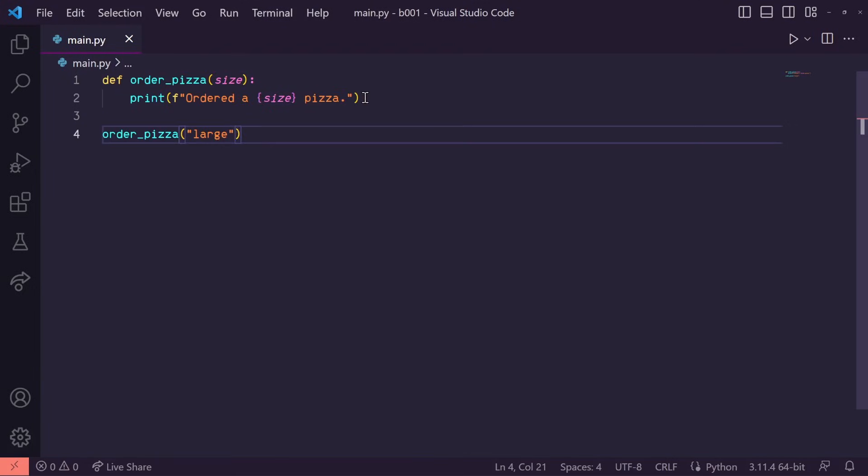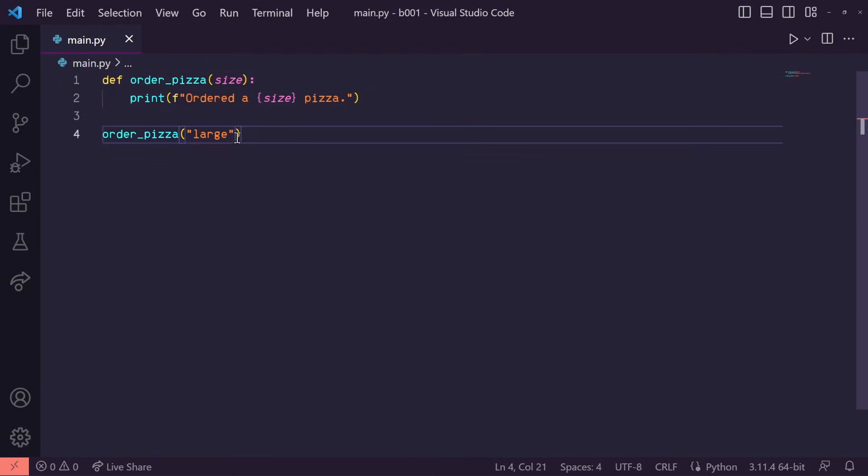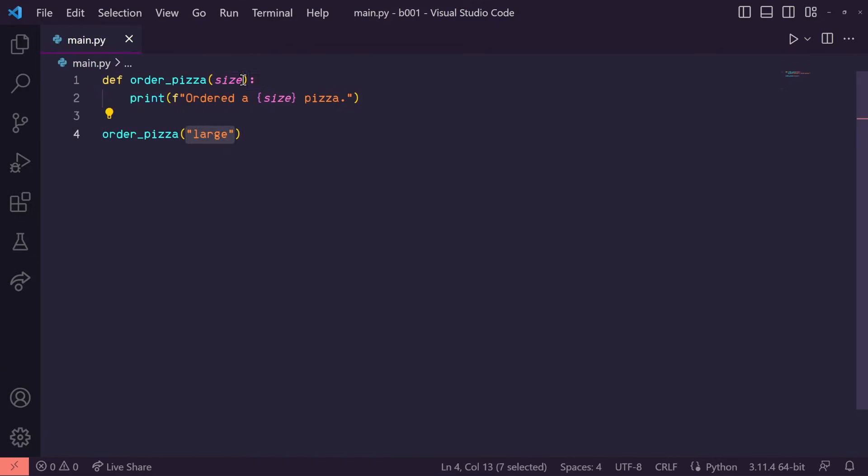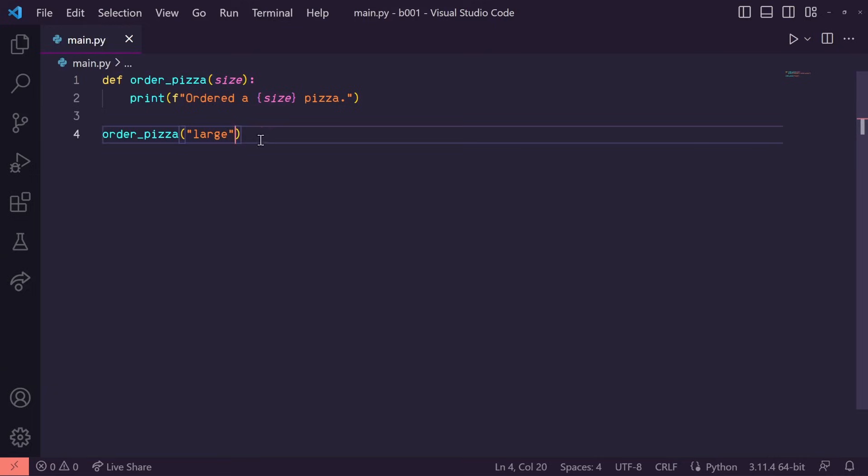Back to our order_pizza function, we can actually do this in reverse. Let's say we know for sure the first argument needs to be the size of the pizza. But what about toppings? That's going to change from order to order. This function needs to be flexible enough to take in an undefined number of toppings.